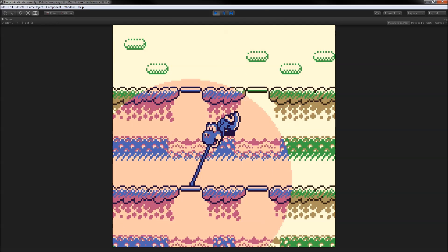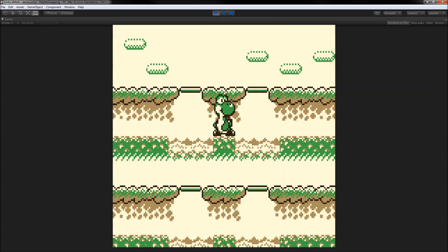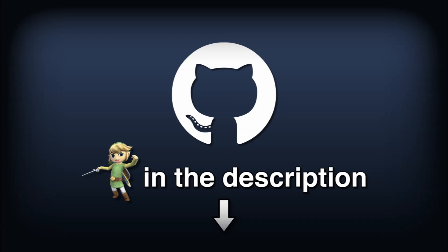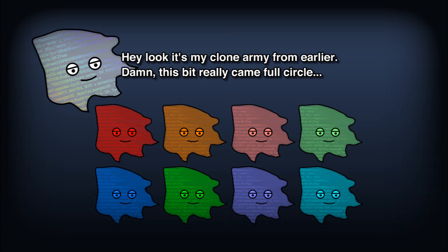As an extra challenge, try recreating this effect of selectively swapping the color palette in a circular area. The assets for this video are available on GitHub, clone them to your heart's content.